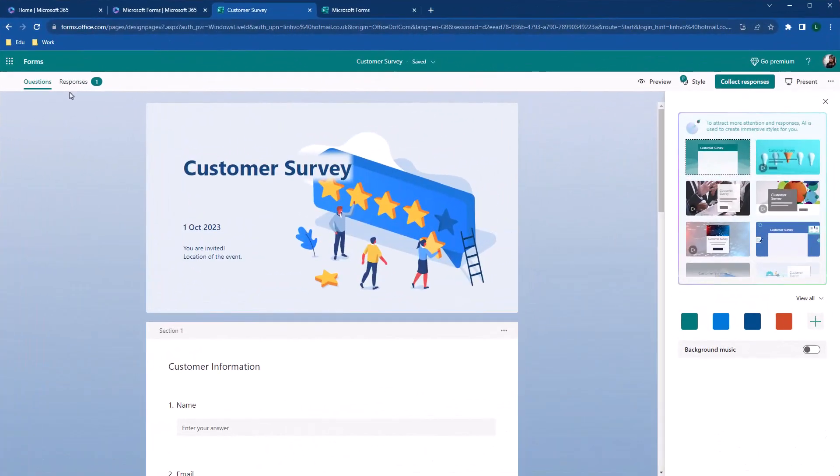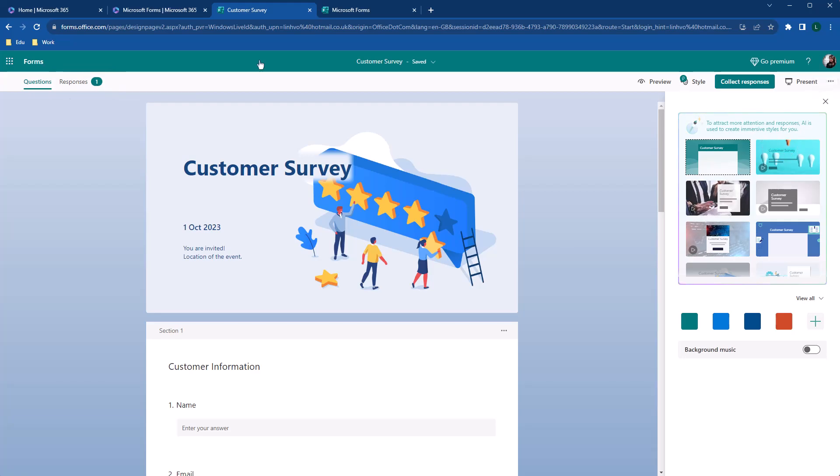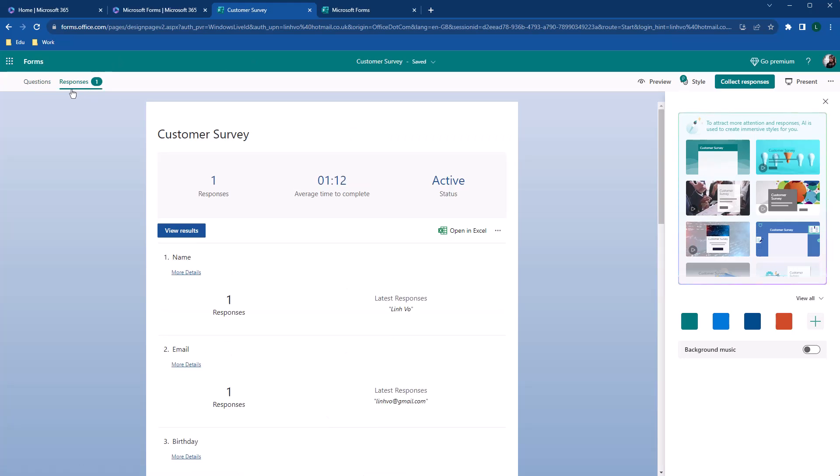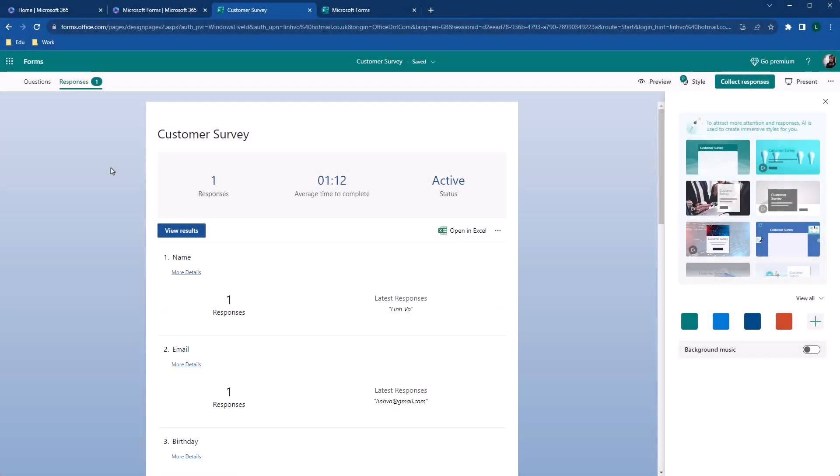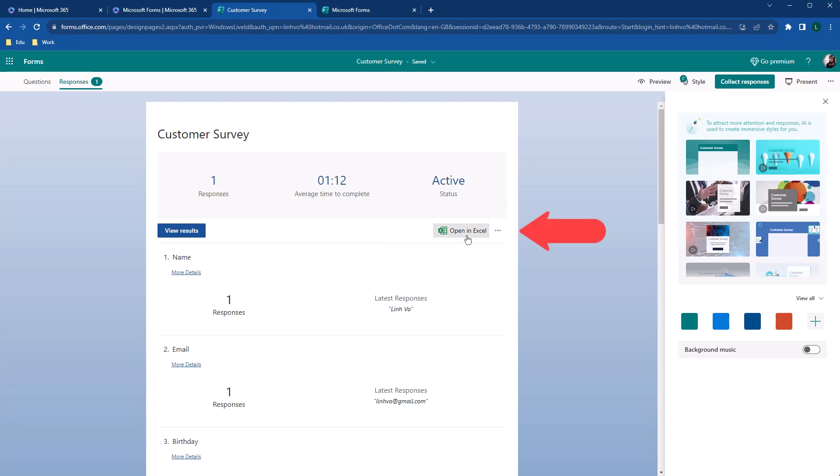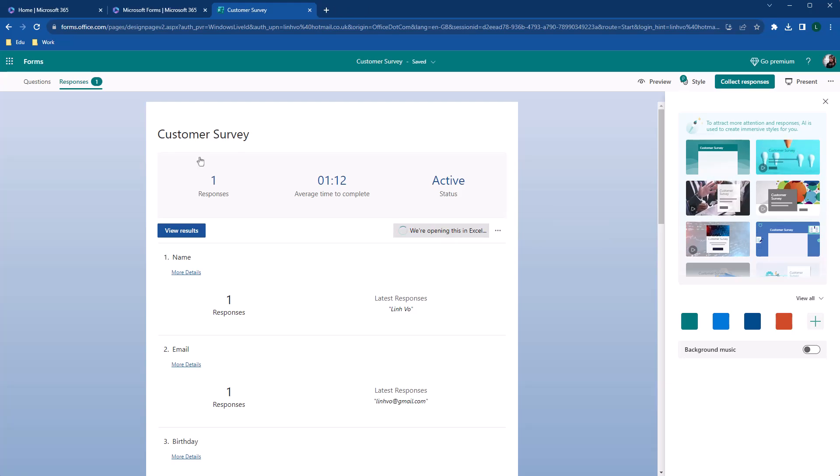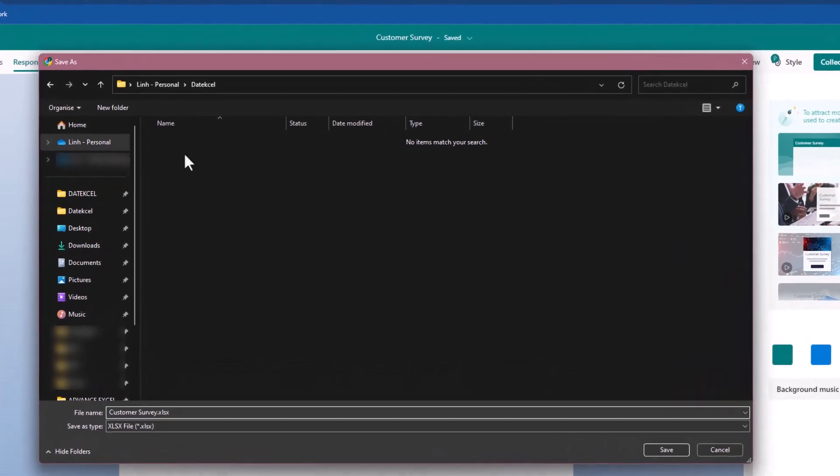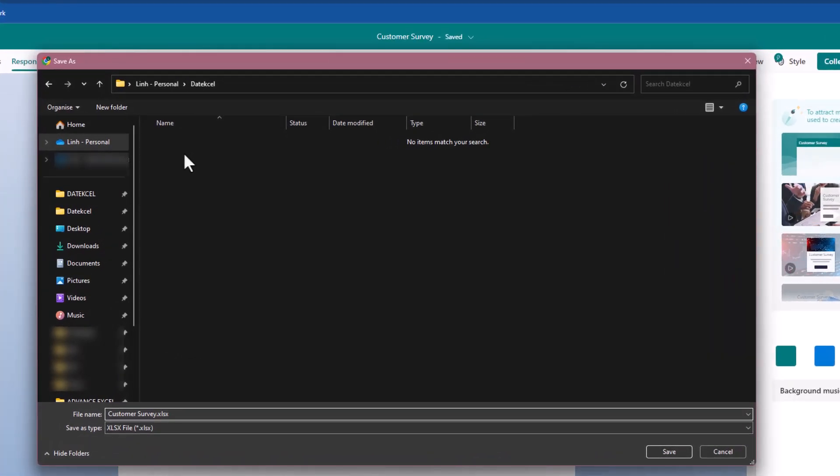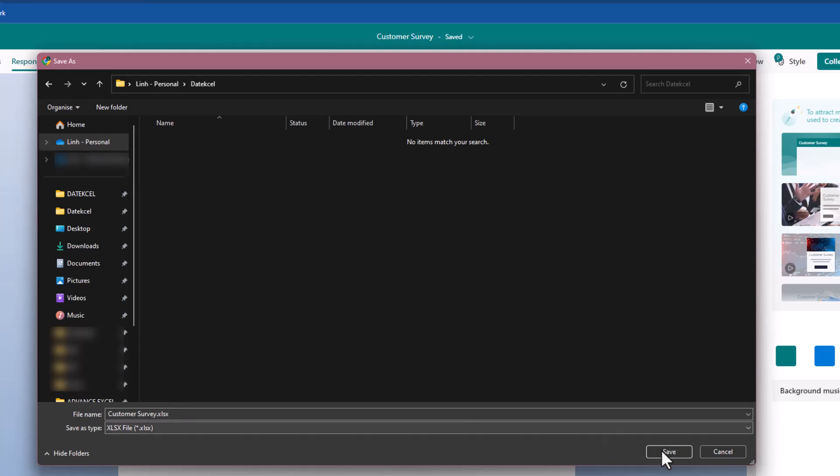Now that we have some feedback, let's explore how form stores our response. Click on response to see how many responses we have received. And the high level overview of the latest responses. You can also export the collected data to Excels. Click open Excels and choose the location where you want to store your data. It is best to store your files in SharePoint or OneDrive to keep the live connection to the forms.